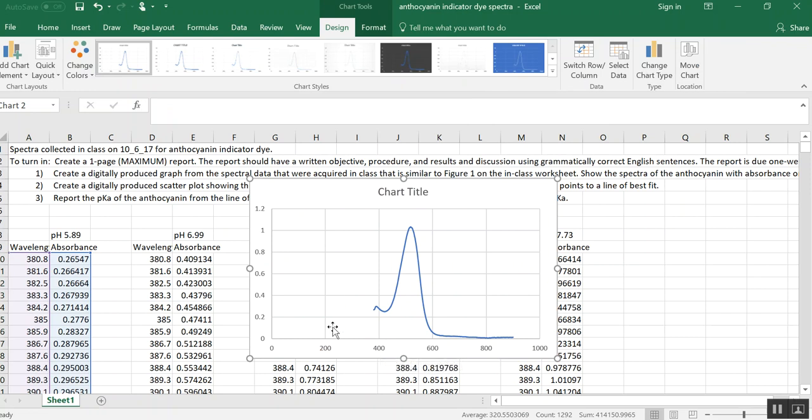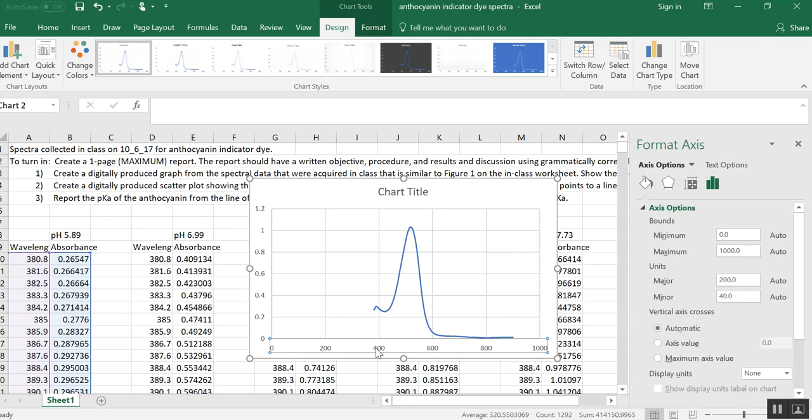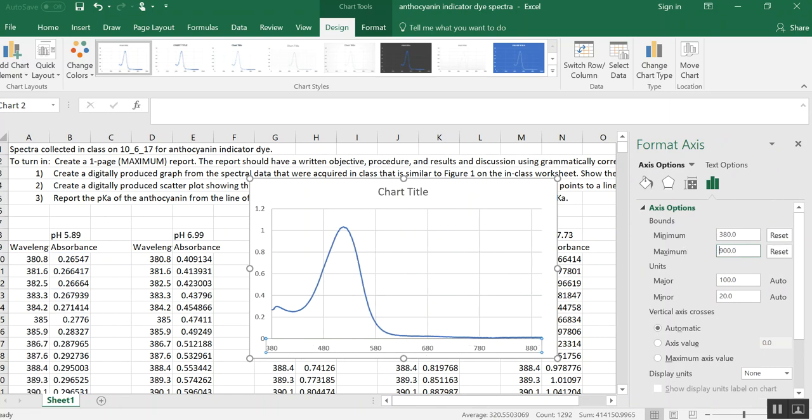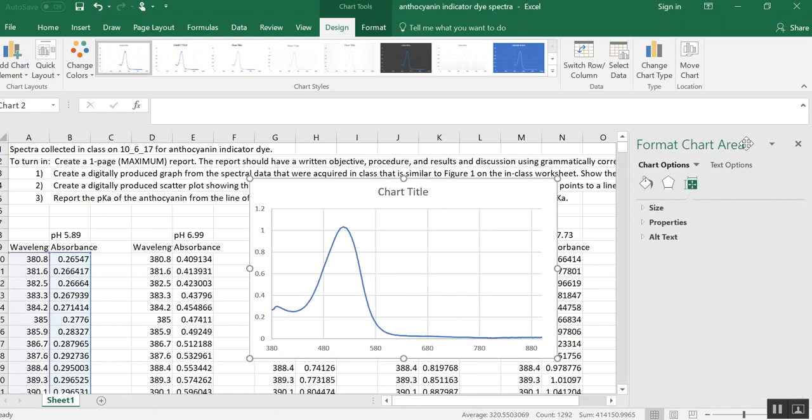Now let's get rid of the blank parts of the graph. Let's just put the axes where we started, which was 380 nanometers, and where we ended, which was 900 nanometers. And that's a little better. Our chart's looking better.